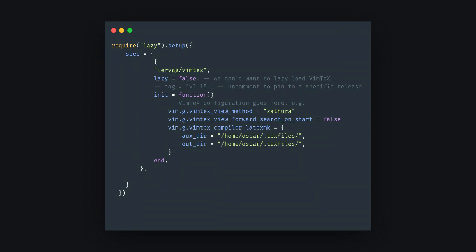And finally, Vimtex for LaTeX. Vimtex is incredibly useful for a lot of things, not just viewing LaTeX files, but we'll get to that later.